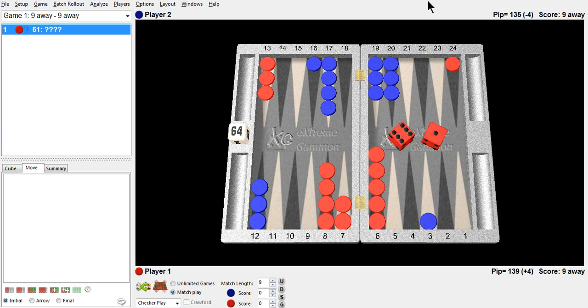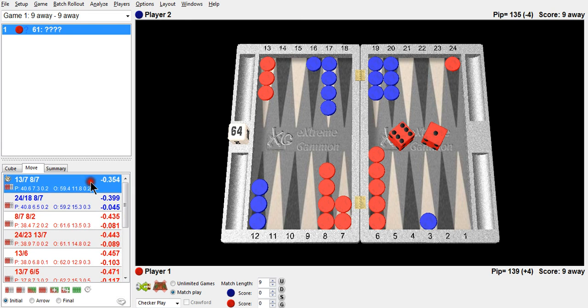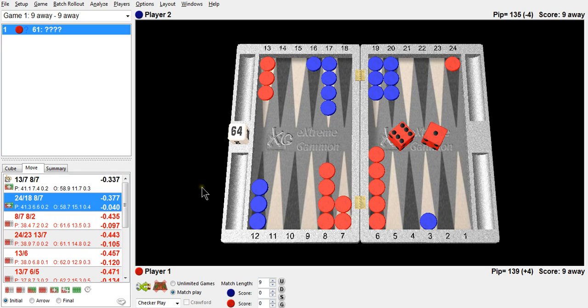Okay, the right play is to simply play safe here. You don't want to get hit. You don't want to get put back in the race. Racing is a reasonable game plan for you here. You're not likely to prime a single checker. You really don't have a hitting play.